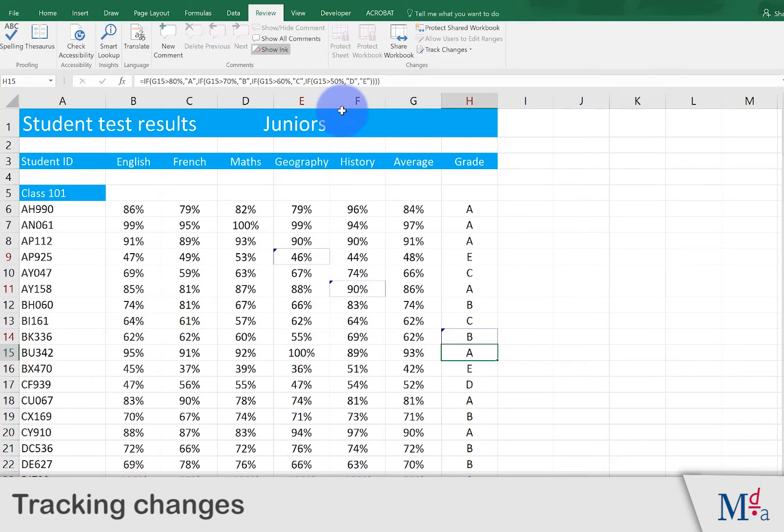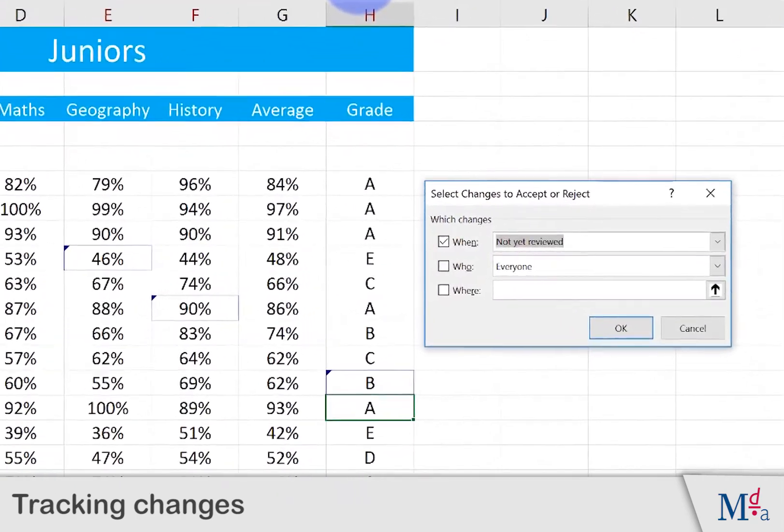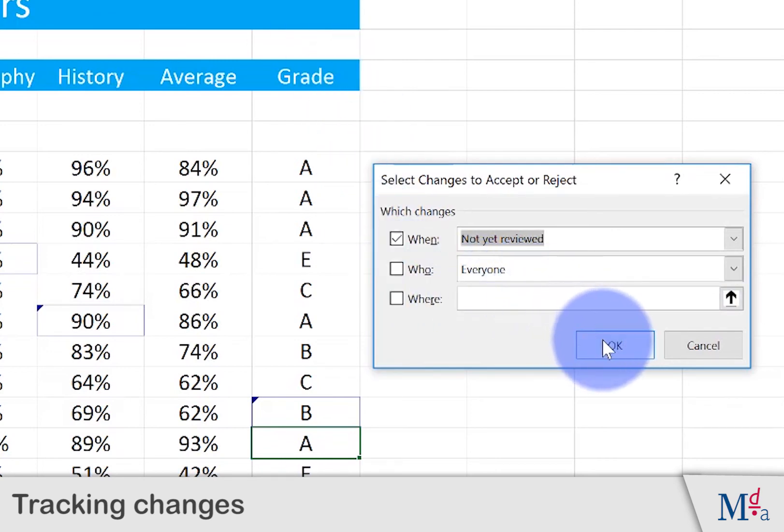Select Track Changes and Accept Reject Changes. We want to see all of the changes that have not yet been reviewed, so click OK.